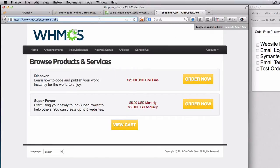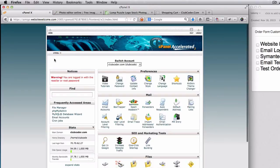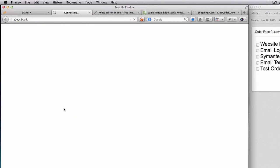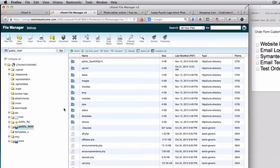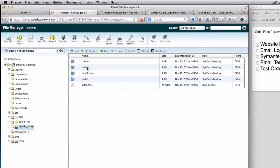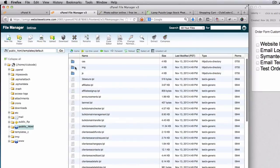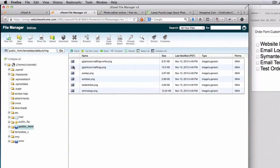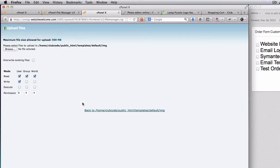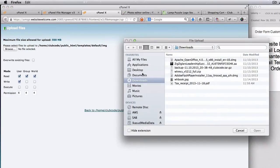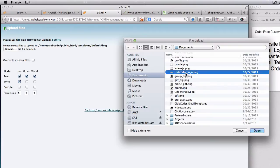So let's browse on that area. Close the file manager here. Go to the templates folder, default, and img. We have WHMCS logo. Now I'm going to do an upload of my own logo, which is Club Coder. Choose from my documents folder - where is it? Club Coder logo is this one.